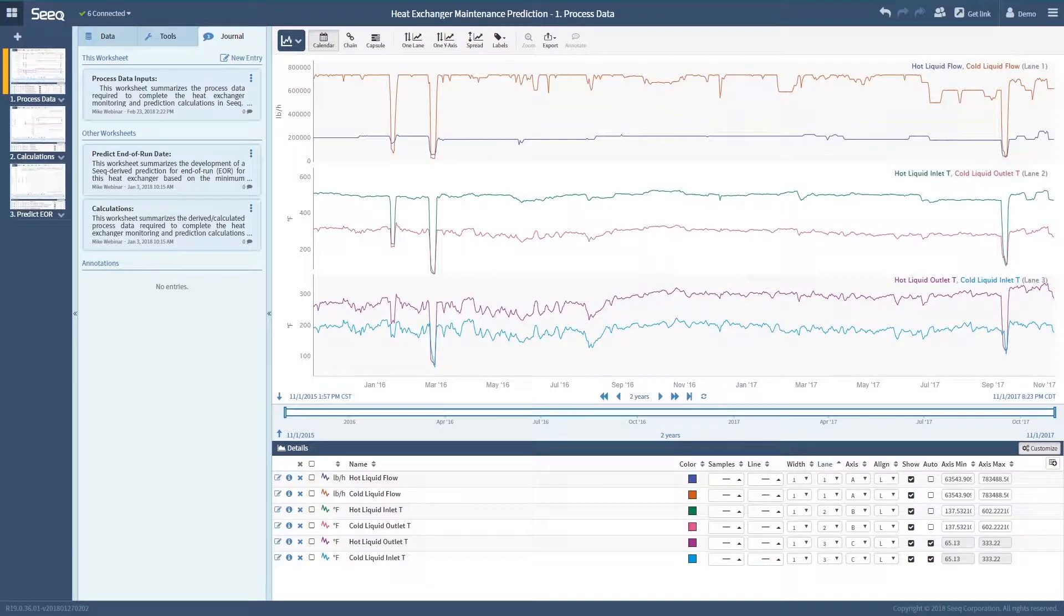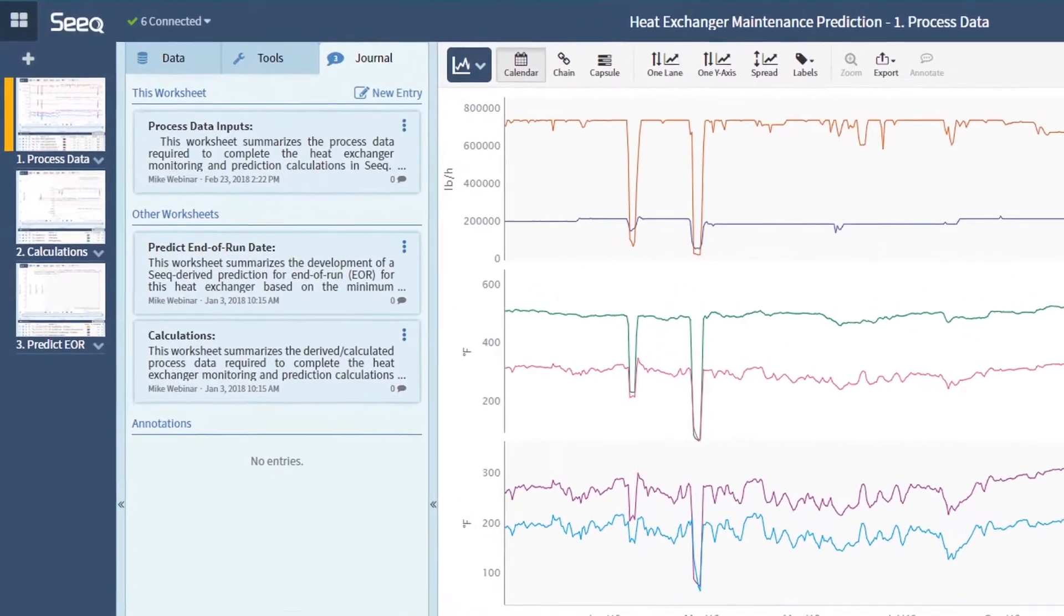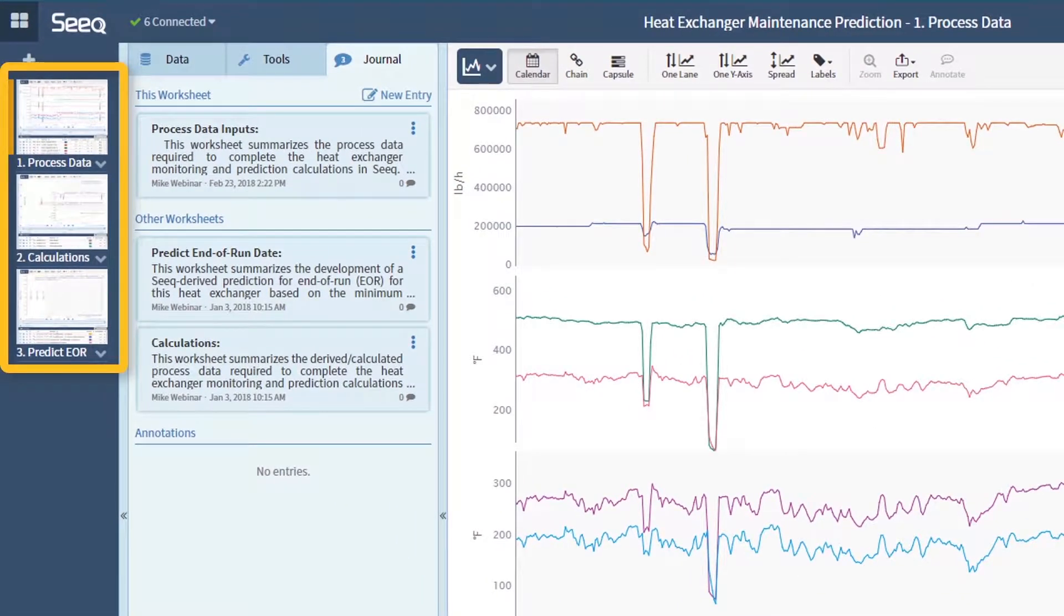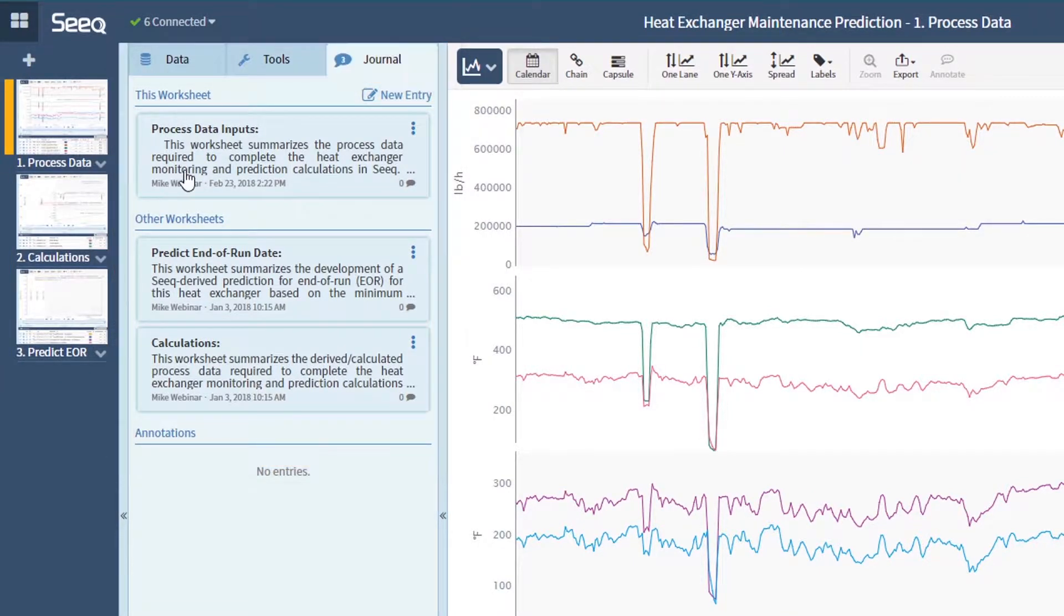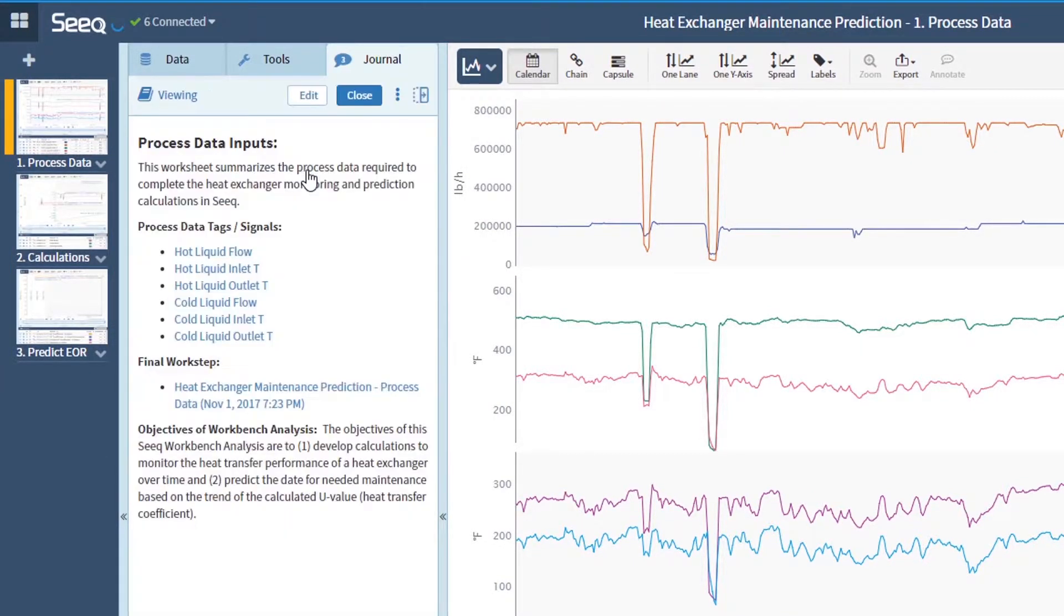Here you can see three phases of the analysis. We created a worksheet for each phase and each worksheet has an associated journal entry. The first worksheet summarizes the process data inputs for the prediction analysis.